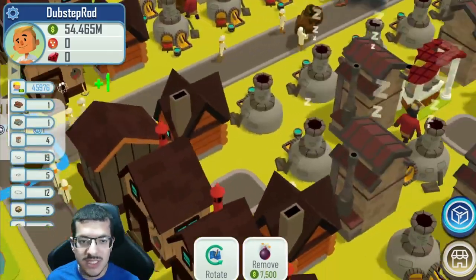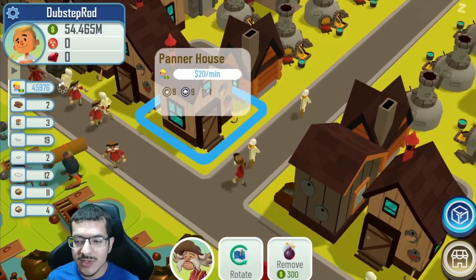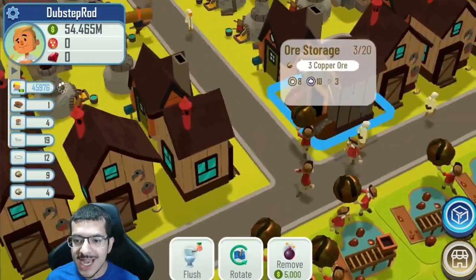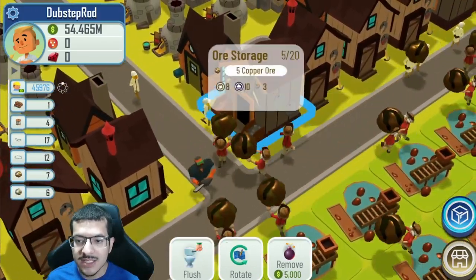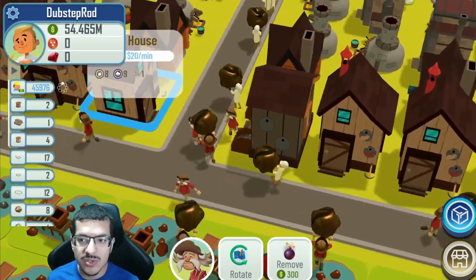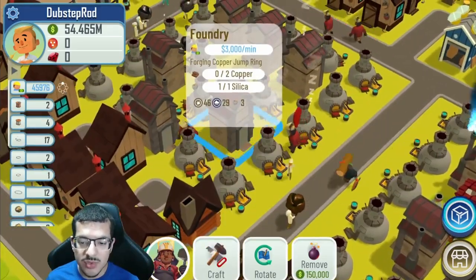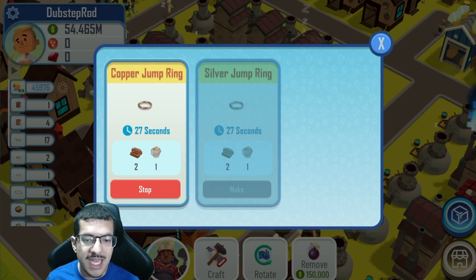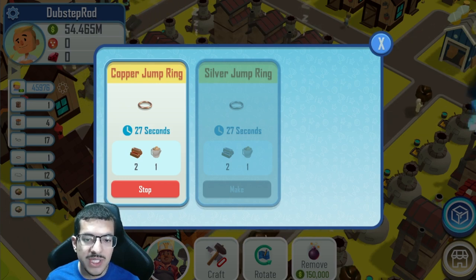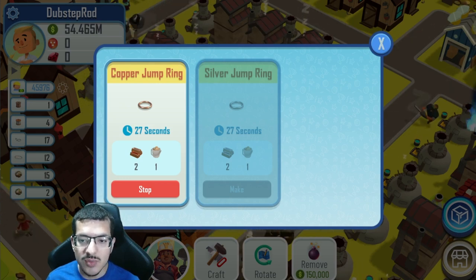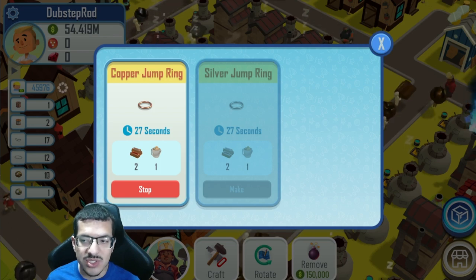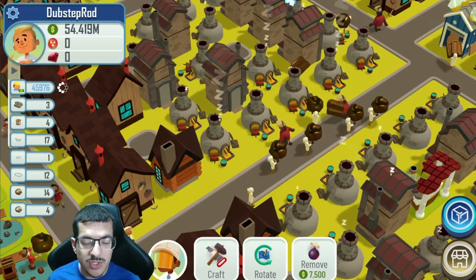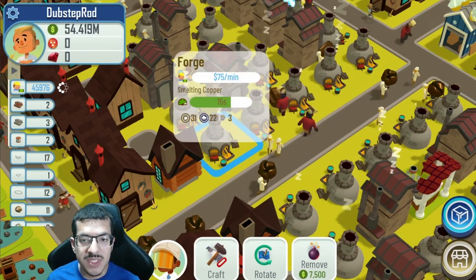You can actually tell the difference. Same goes for the panner houses and ore storages. They actually have a different color and design, so it's much easier to tell the difference between them. I also wanted to show you the foundries which I mentioned. I have Miranda skins applied. Normally the craft time is 30 seconds, so with a full set of 10 Miranda skins it would be 27 seconds.